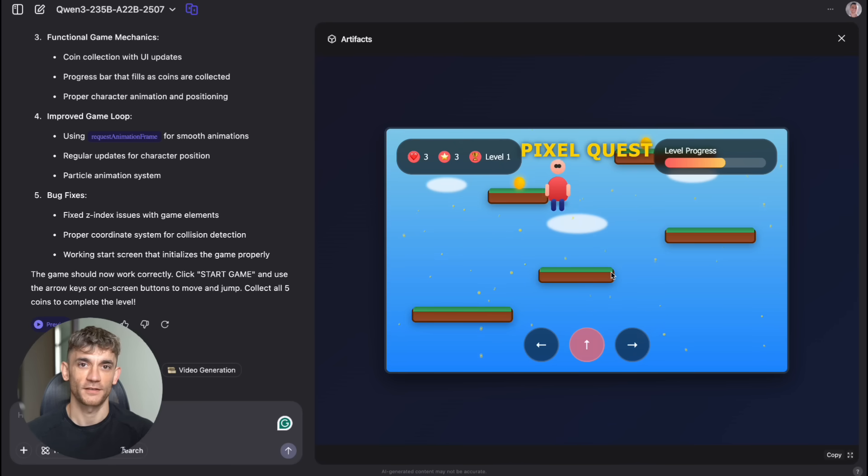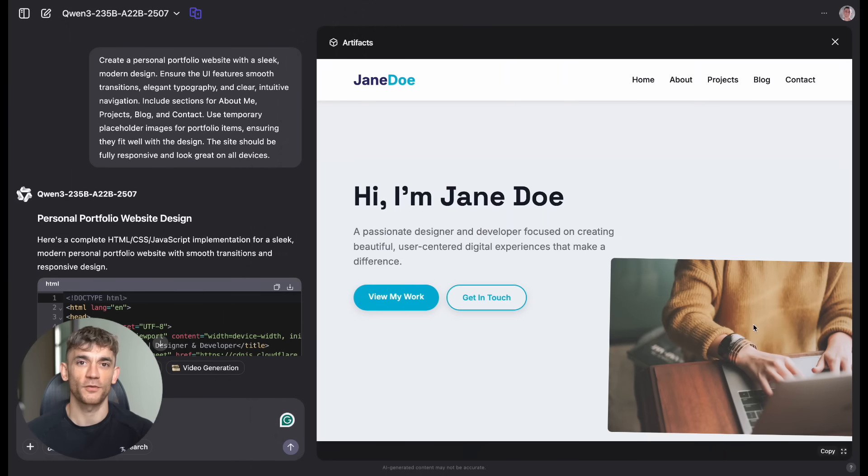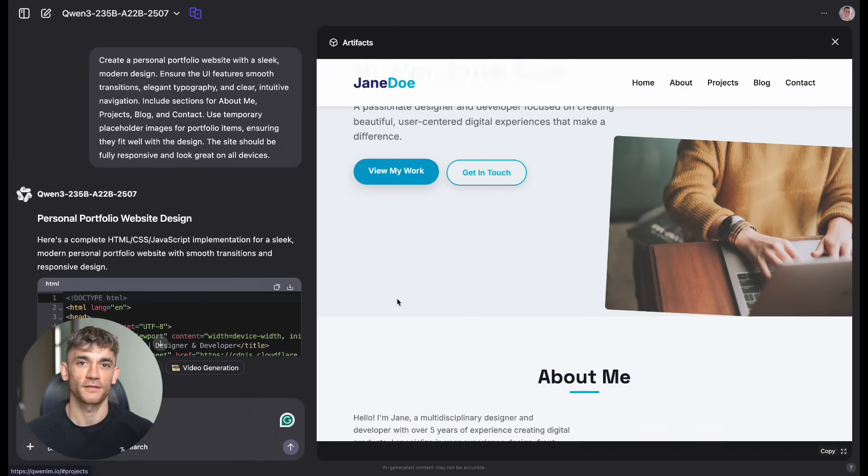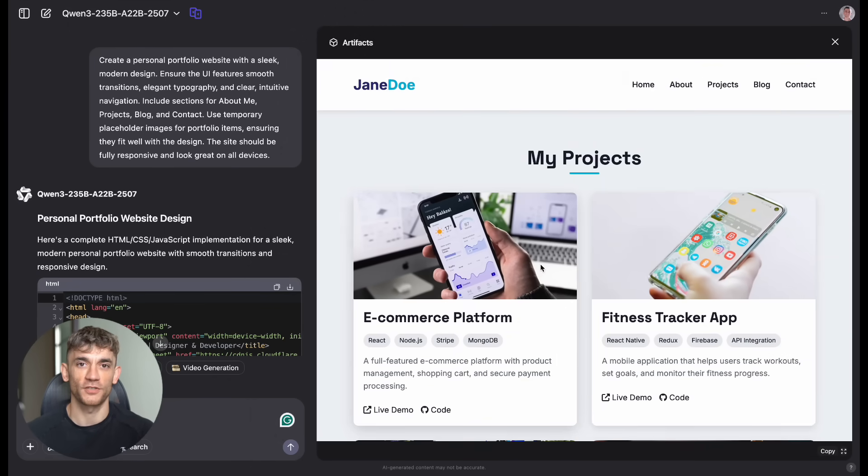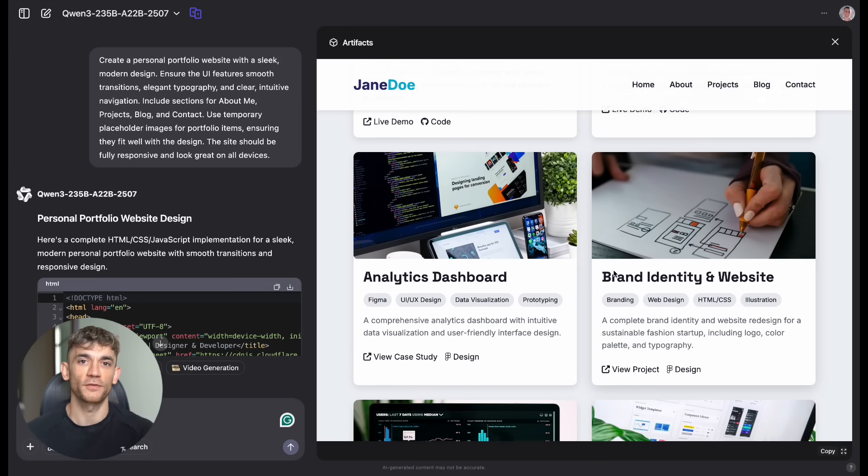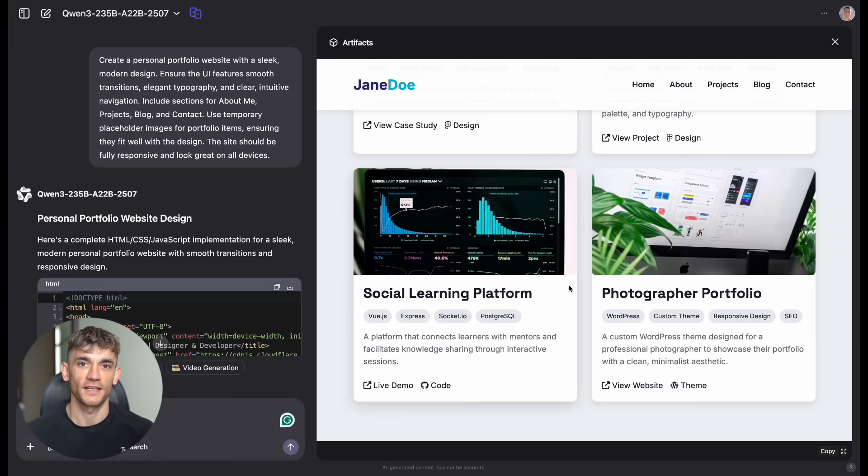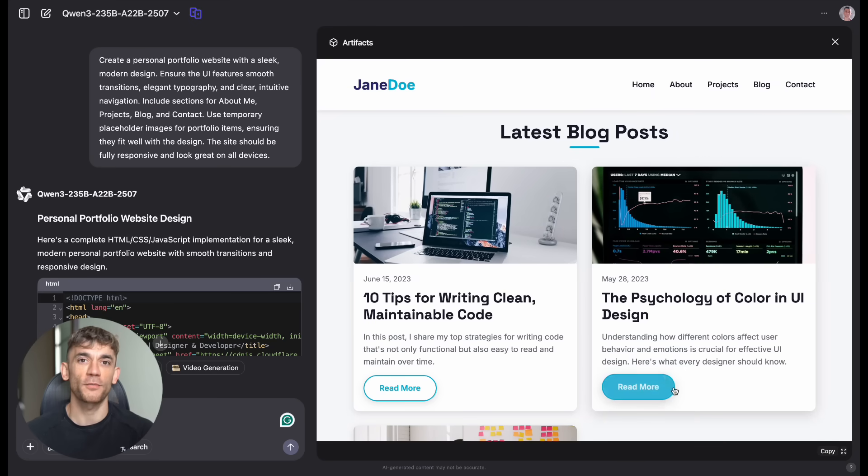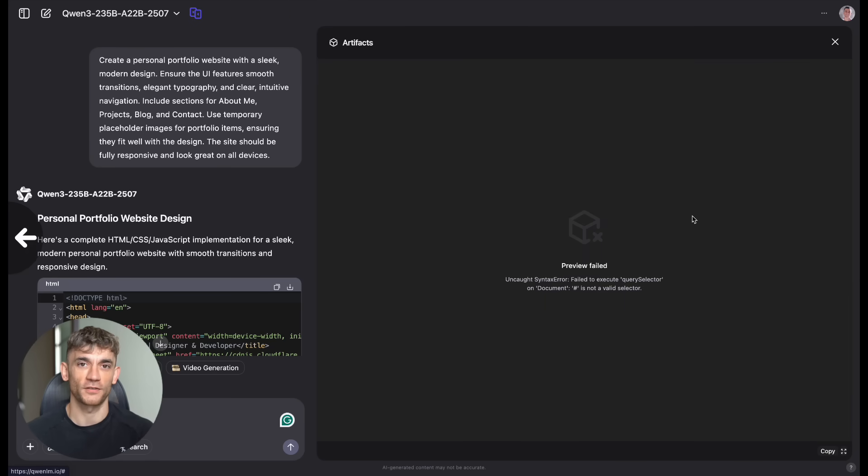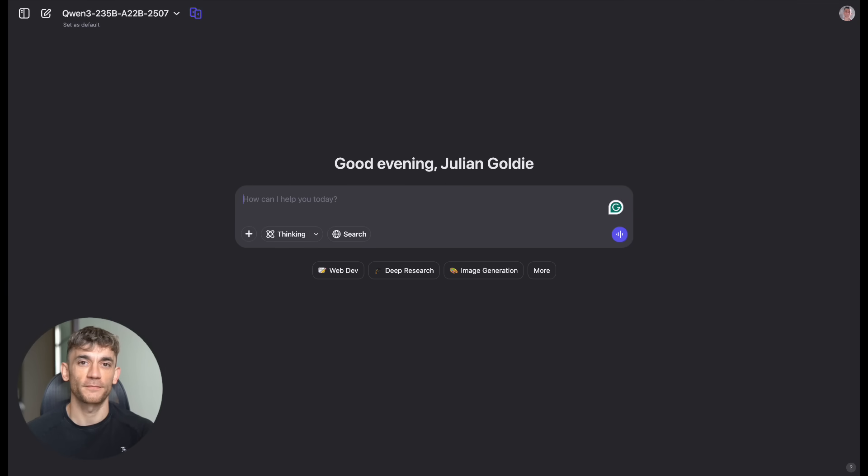Smooth animations, dynamic character designs, intuitive controls. It built me a full game that actually worked. Third, I asked for a personal portfolio website. Modern design, responsive layout, multiple sections. The result was clean and professional. Sure, it was basic, but it gave me something I could actually use and improve on. Three prompts, three working products. That's the power we're dealing with here.